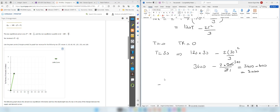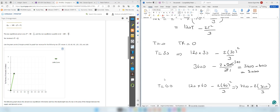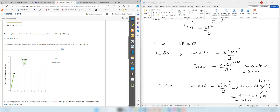When t equals 60: tax revenue is 120 times 60 minus 2 times 60 squared over 3. That is 7200 minus 2 times 3600 over 3, which equals 7200 minus 2400, equal to 4800. So when the tax rate is 60, the tax revenue is 4800.